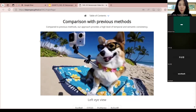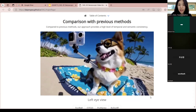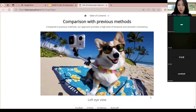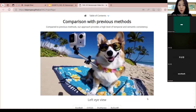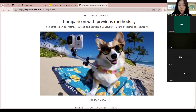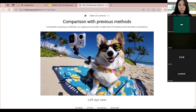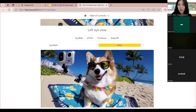여기서는 사실 왼쪽 비디오가 기반이 되어 있는 것이 아니고, 텍스트로 왼쪽 뷰와 오른쪽 뷰를 모두 만드는 것을 목표로 하고 있습니다.